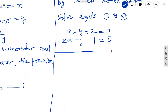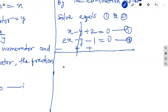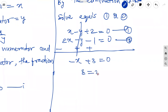Subtract equation 2 from equation 1. When subtracting, 2x becomes minus 2x, minus y becomes plus y, minus 1 becomes plus 1. The y terms cancel — y is eliminated. We get minus 2x plus x, that is minus x plus 3 equal to 0. Taking x to the right side: x equal to 3.